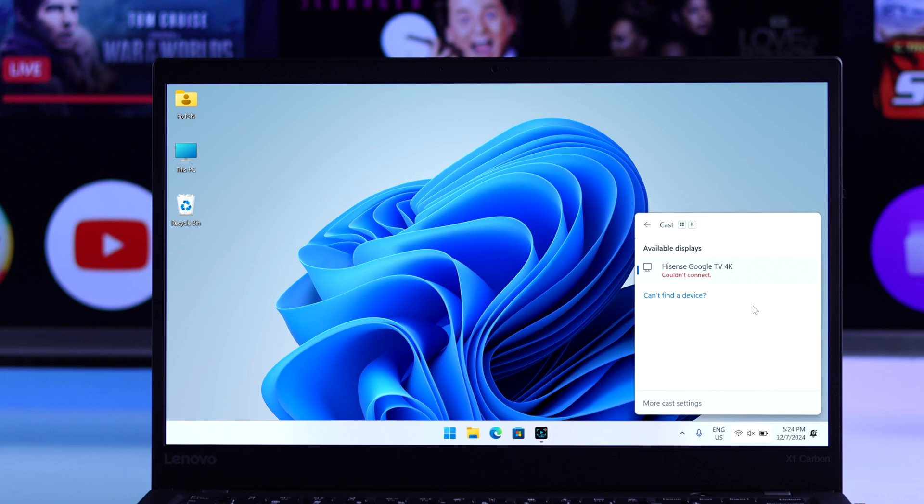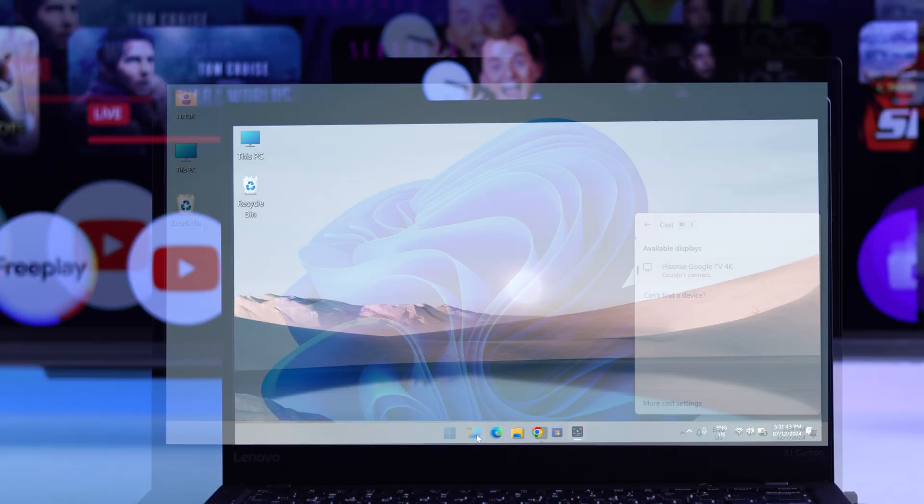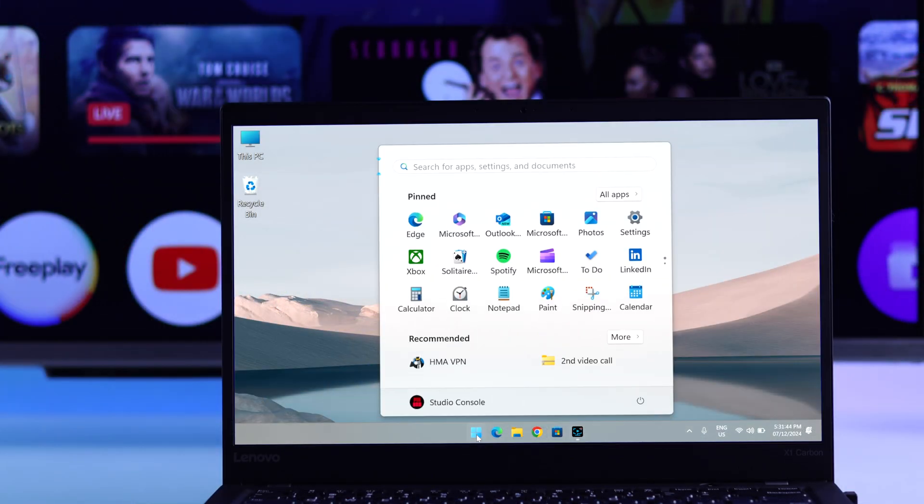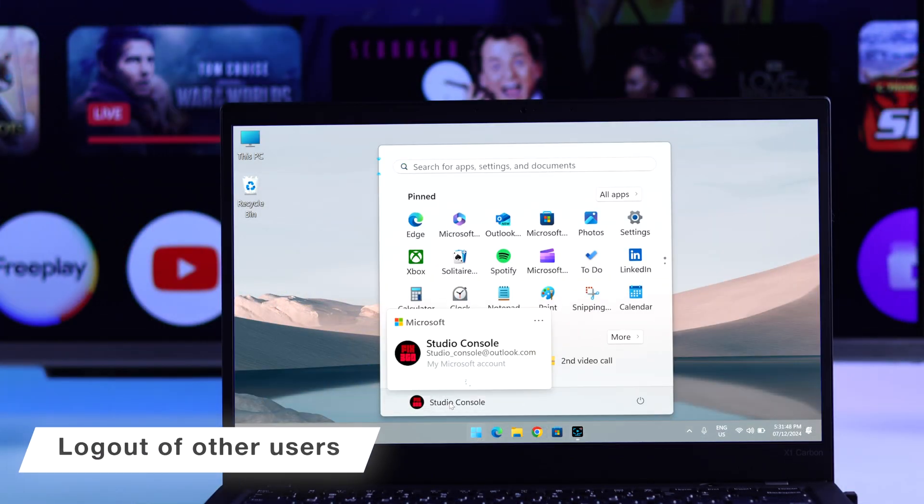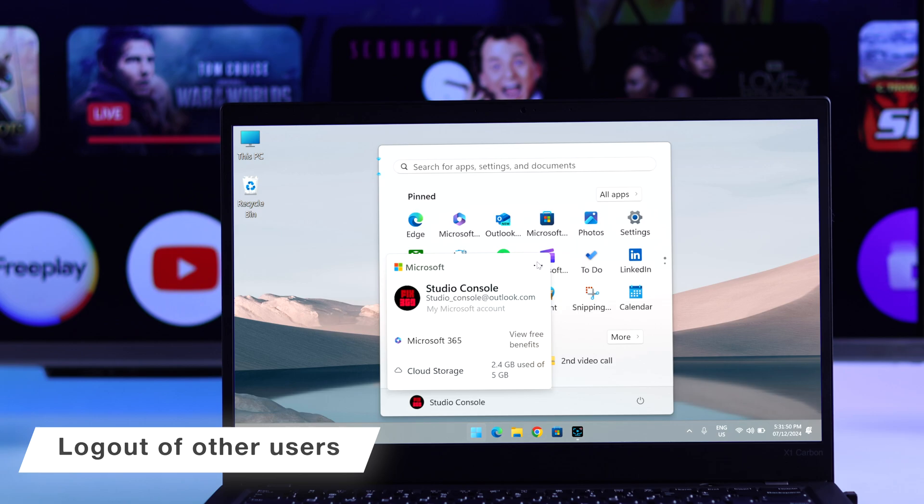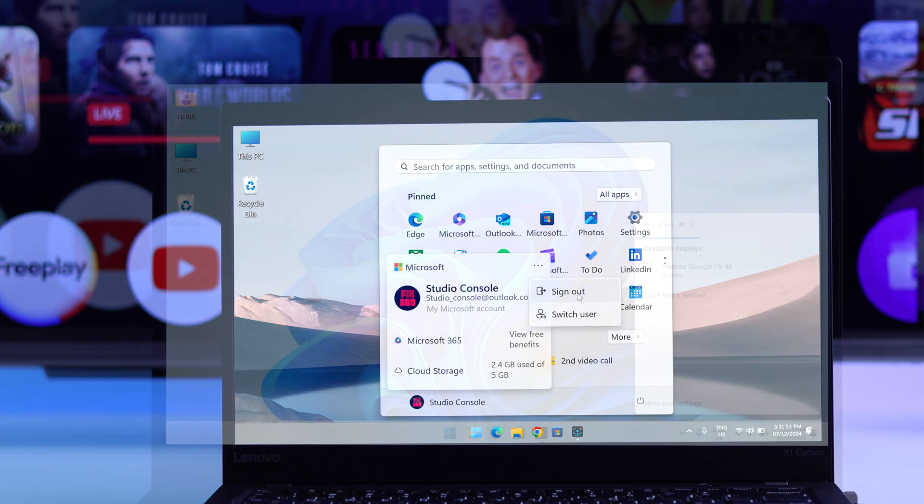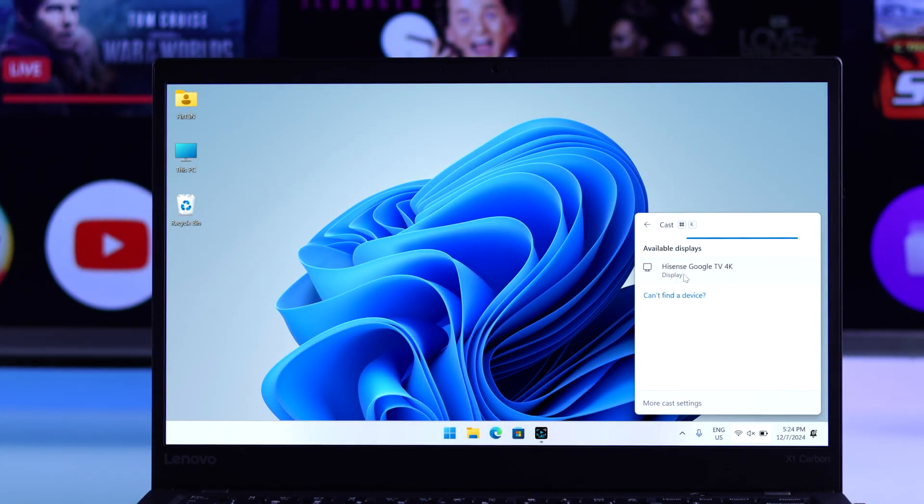In your case, while trying to screencast, if you get the error that says couldn't connect, it can happen if you have multiple users logged in at the same time. So, sign out of all accounts except the one that you're using to screencast, and give it another try.